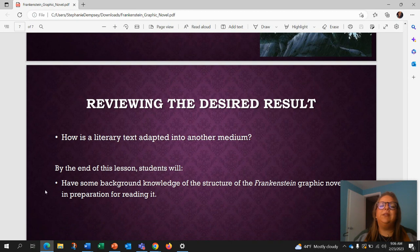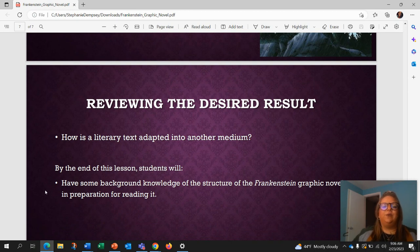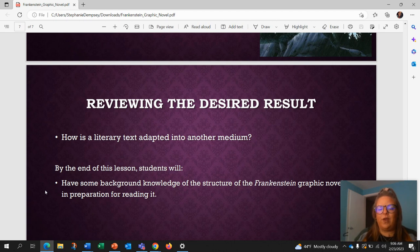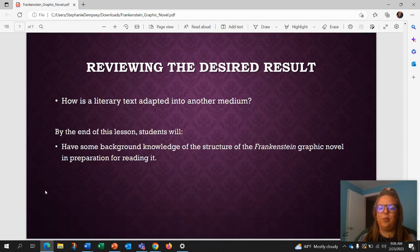So, how a literary text is adapted into another medium is our desired result. At the end of this lesson, you'll have some background knowledge of the structure of the Frankenstein graphic novel in preparation for reading it.